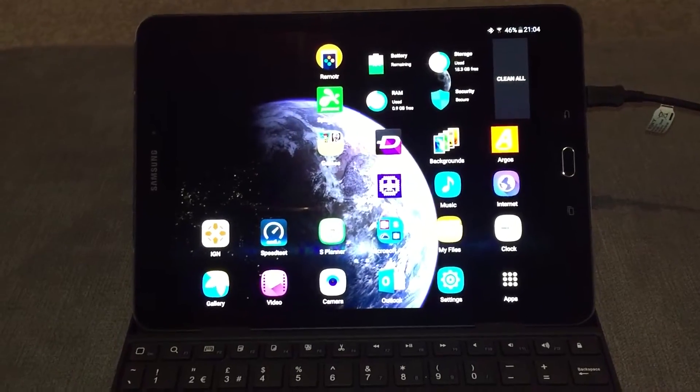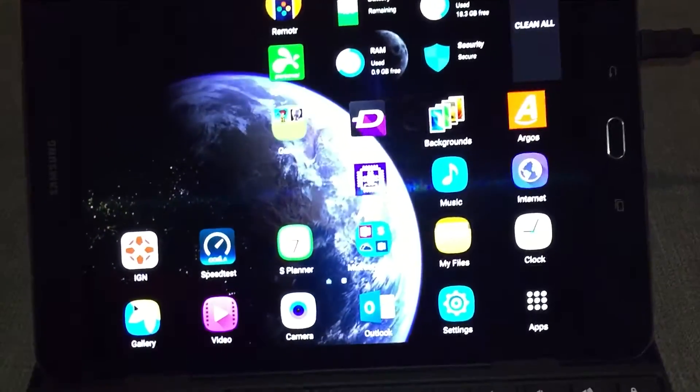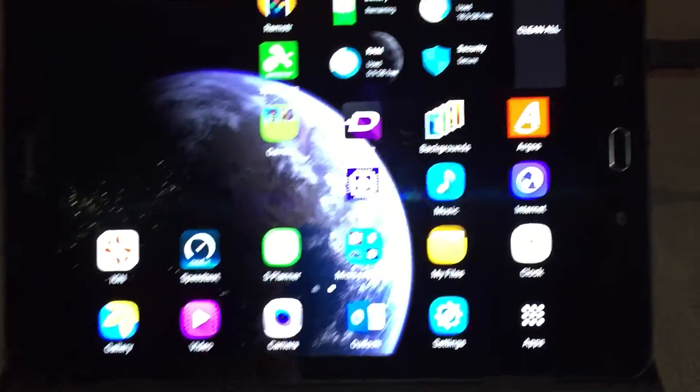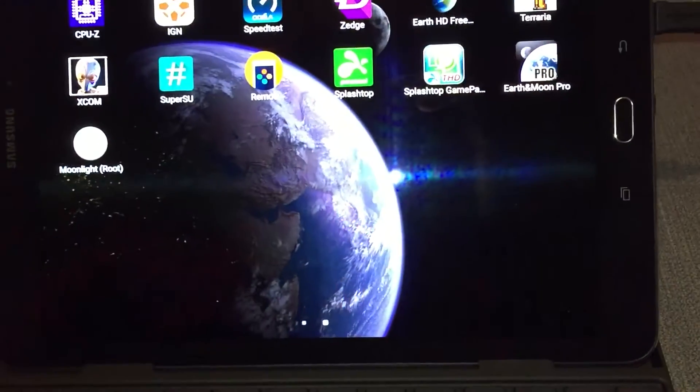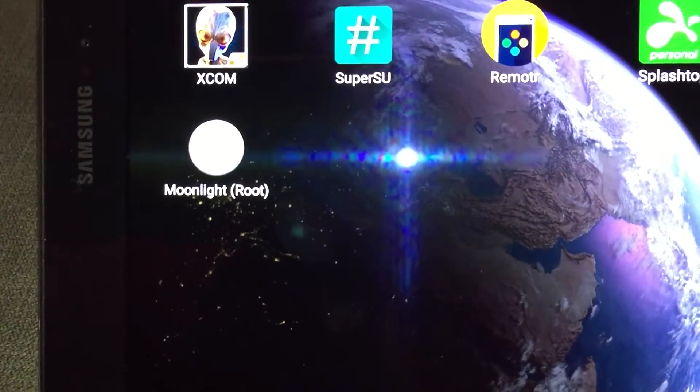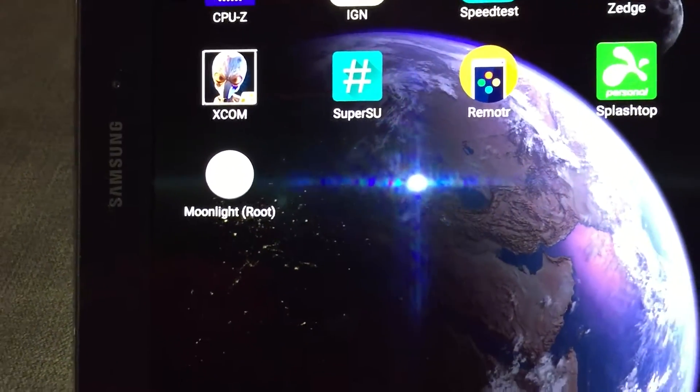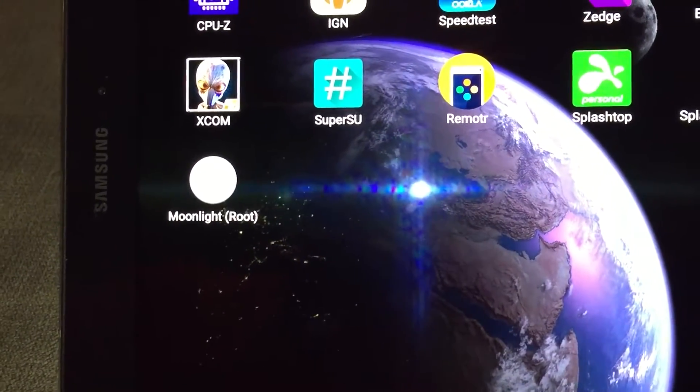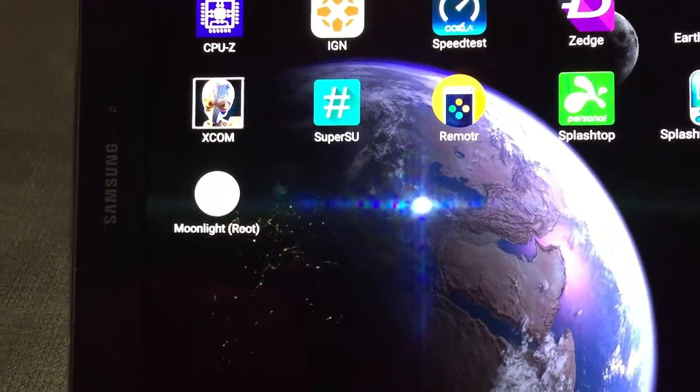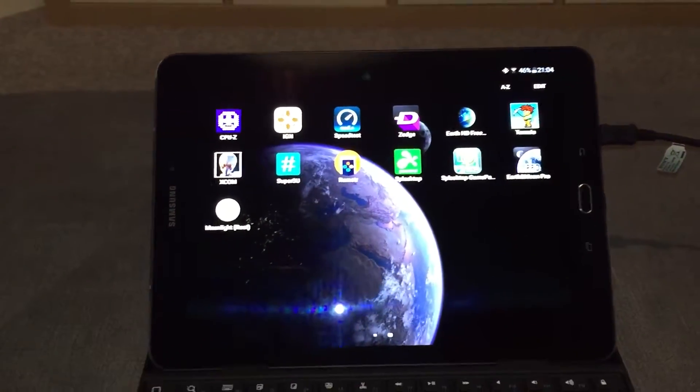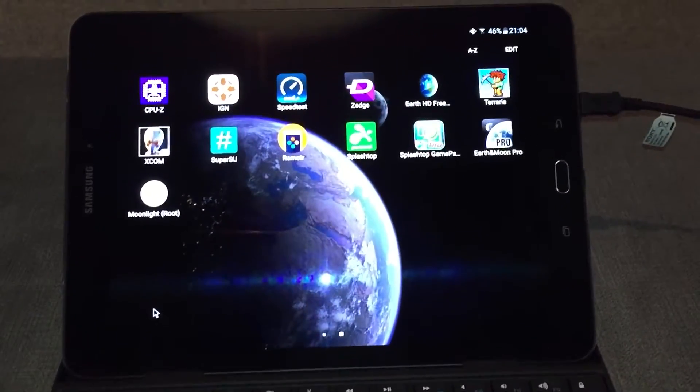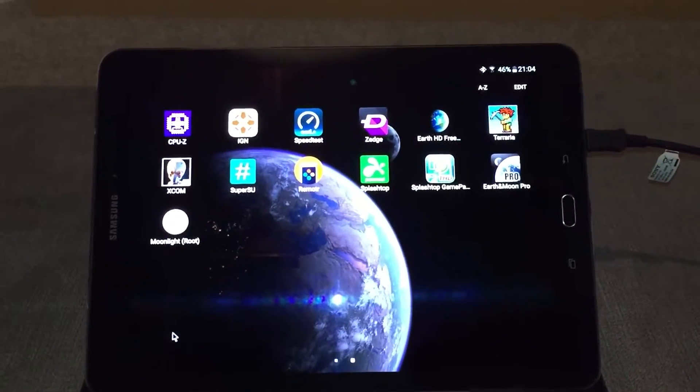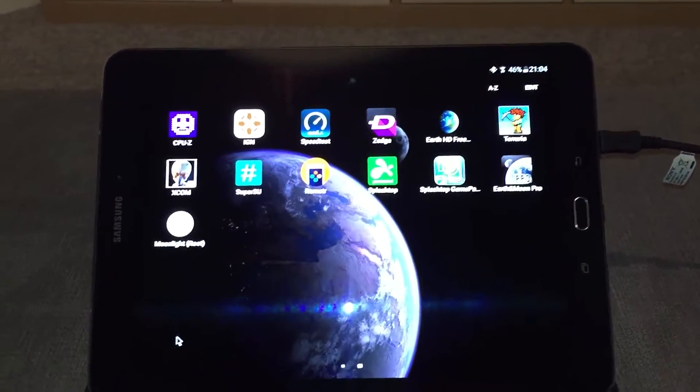So the software we will be using to do the stream is a piece of software called Moonlight Route. Now I use the rooted version because the unrooted version doesn't support mouse input. I'm not sure if it supports keyboard input, but the unrooted version is mainly for playing on a gamepad.